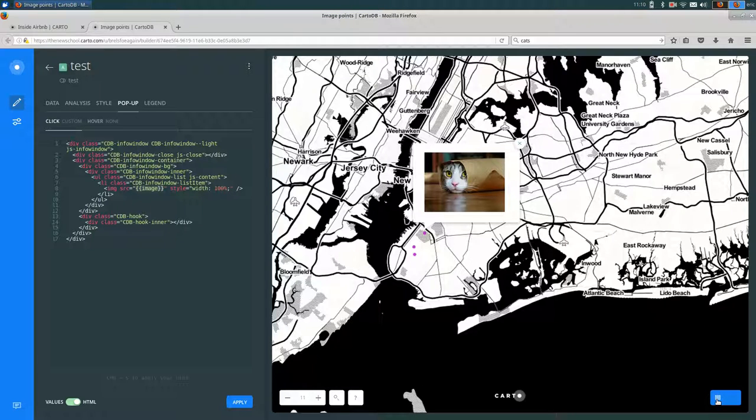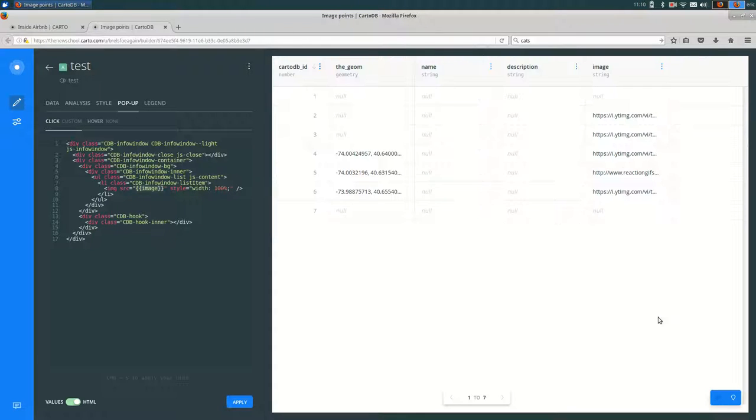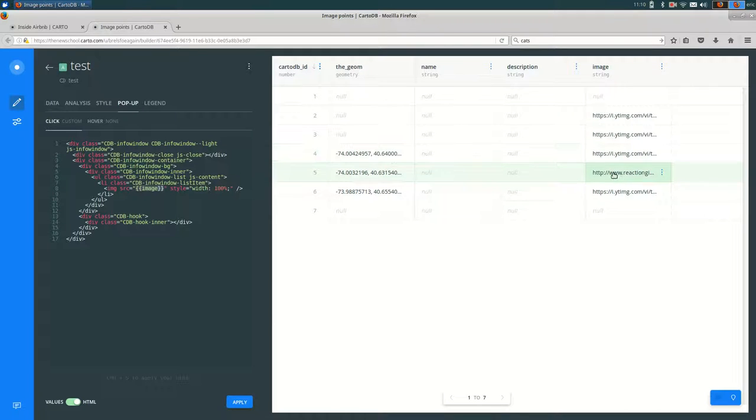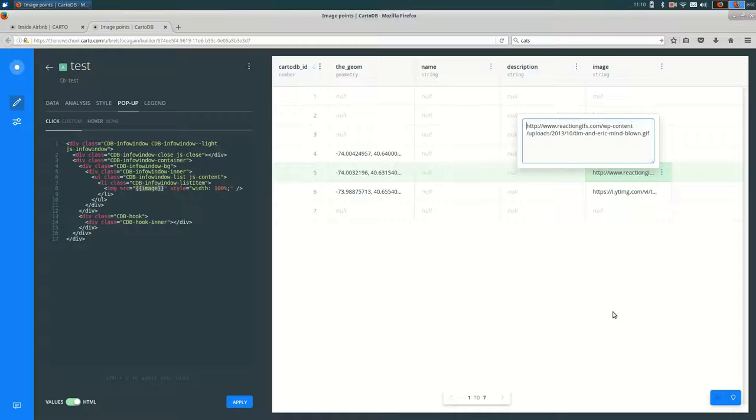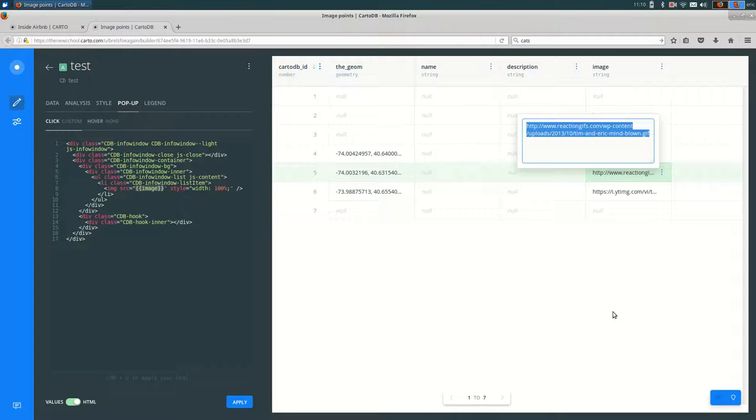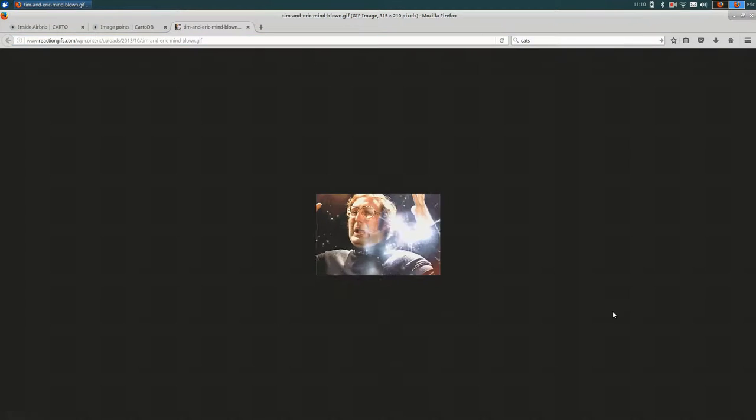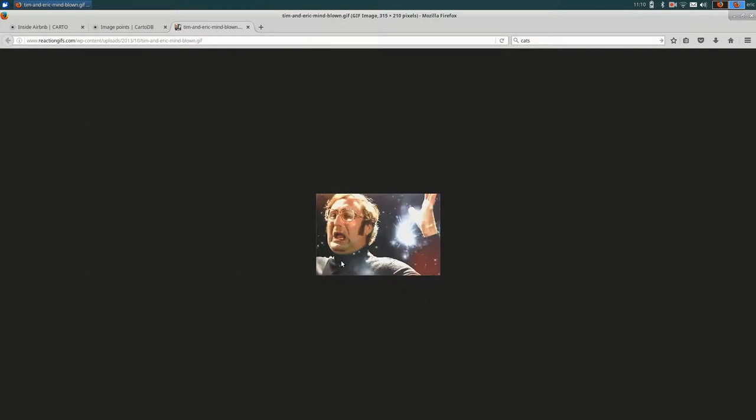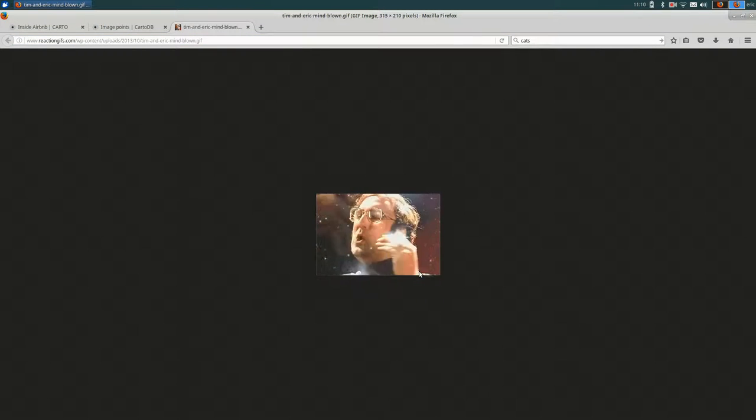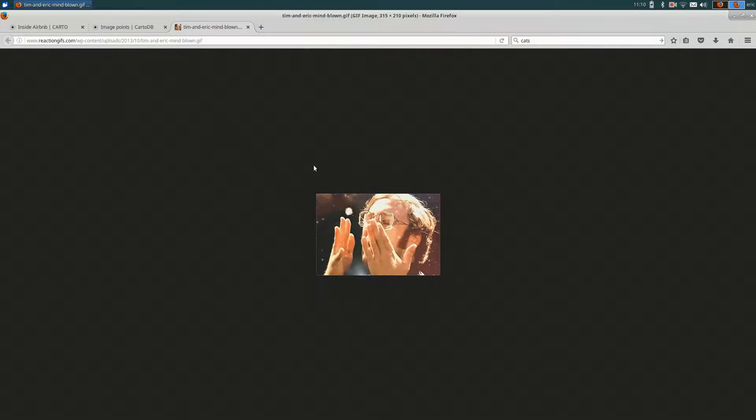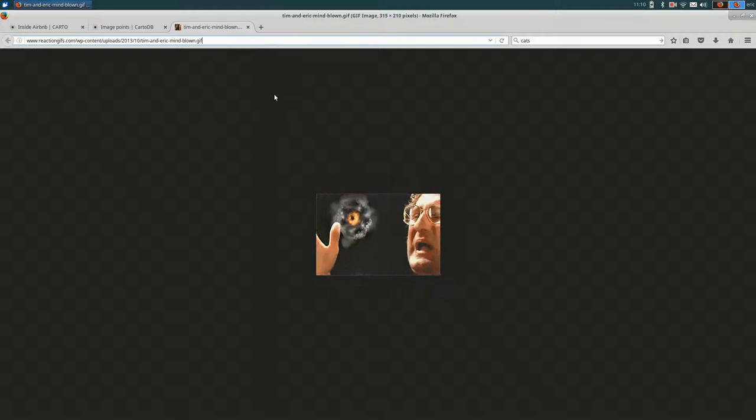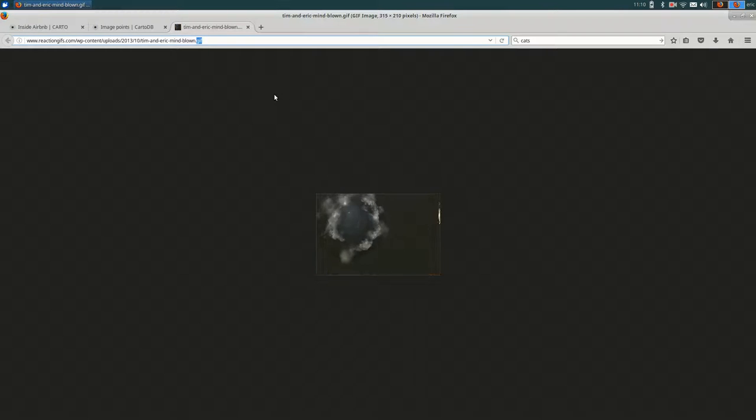So if I open up my table view, you can see that the image column has URLs in here. So I can copy this URL and open it in a new tab. And you'll see, yep, it goes straight to the image. And I can tell that it goes straight to the image in part because it ends with dot, in this case, dot GIF.